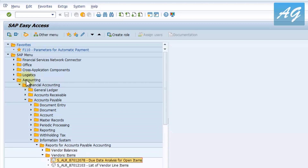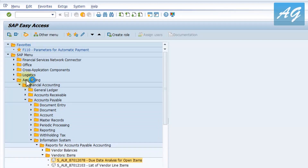All the reports displayed in SAP Fiori can be found here. For vendor items, the Due Date Analysis is the aging analysis for vendors. Opening it, the layout is less detailed and less interactive than Fiori, but it can be customized.